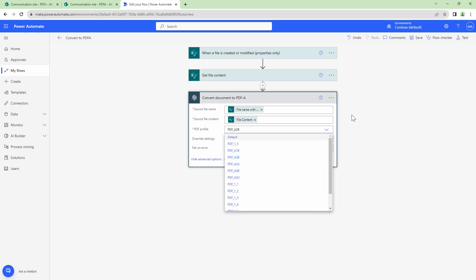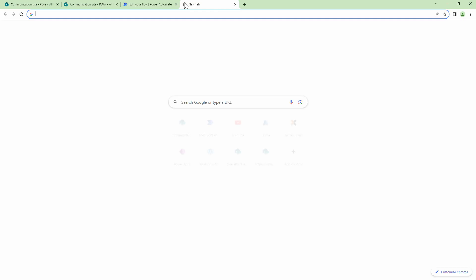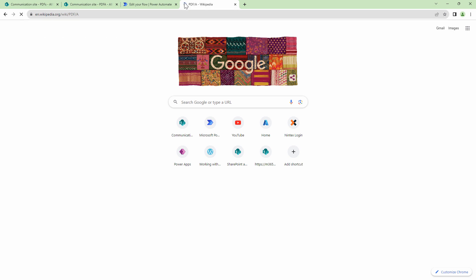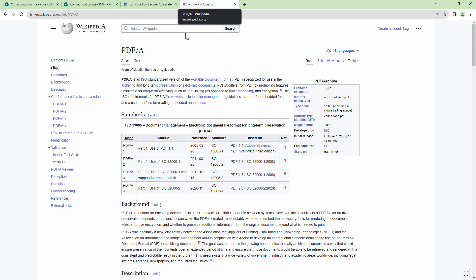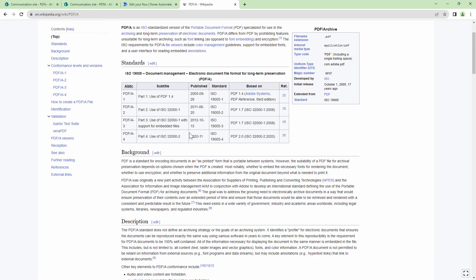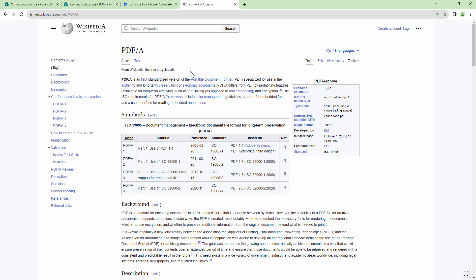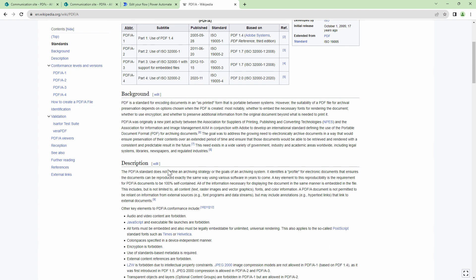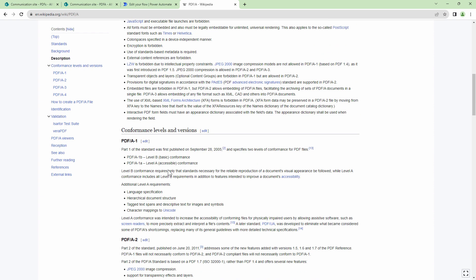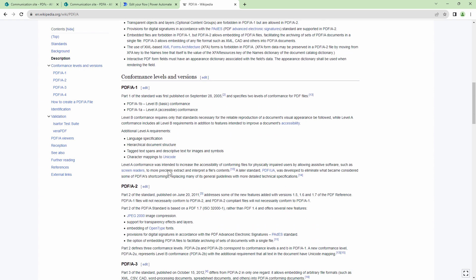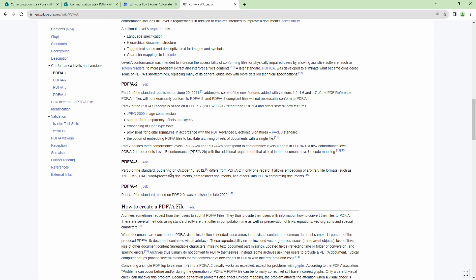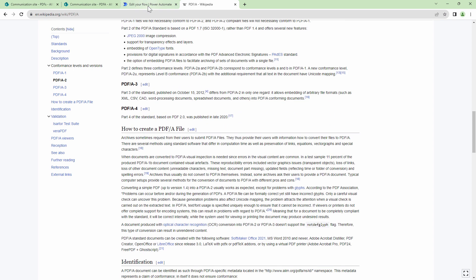So before you select the format, I would again request you to review the wiki article. By the way, let me just open the wiki article for you so that you can look at it. You can look at the wiki article out here, which clearly tells you which PDF/A format you need to use and what format has got what benefits. So please read through this article. This is quite descriptive.